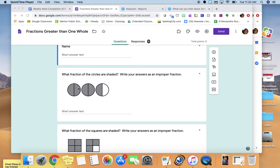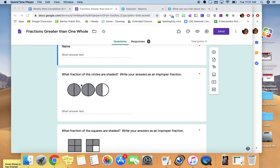Now we have to figure out how many halves we have. If you count the total number of shaded parts, there is one, two, three, four, five parts shaded, and the wholes are divided in half. So five halves are shaded, and that would be five over two. Hopefully that helps you understand — you have to figure out how many parts are in each whole; that becomes the denominator. Then figure out how many total parts are shaded.